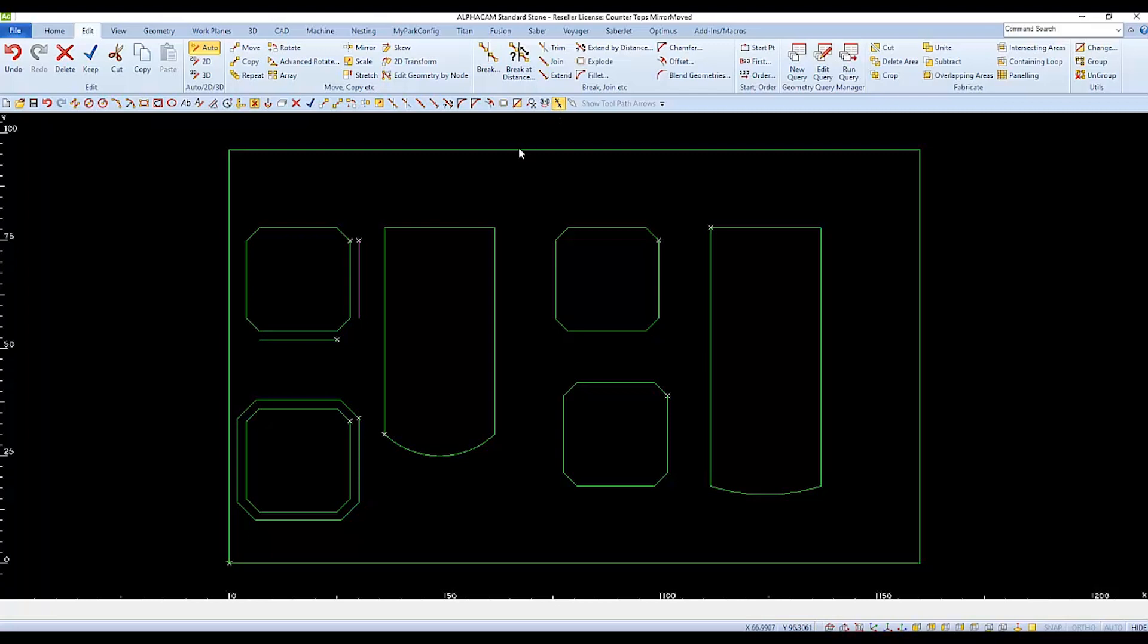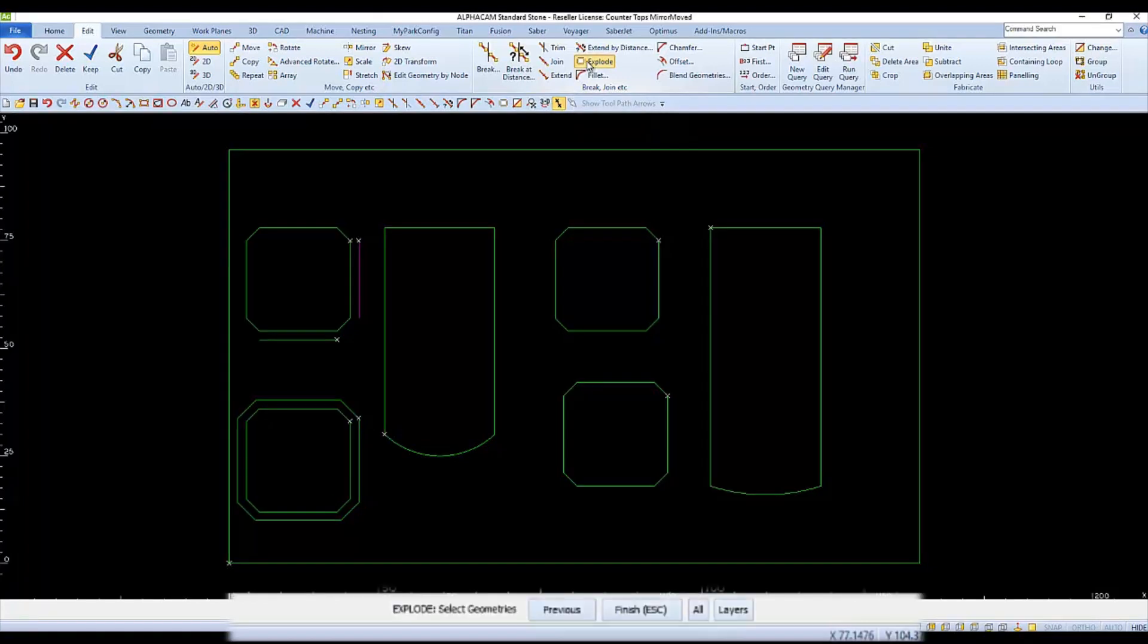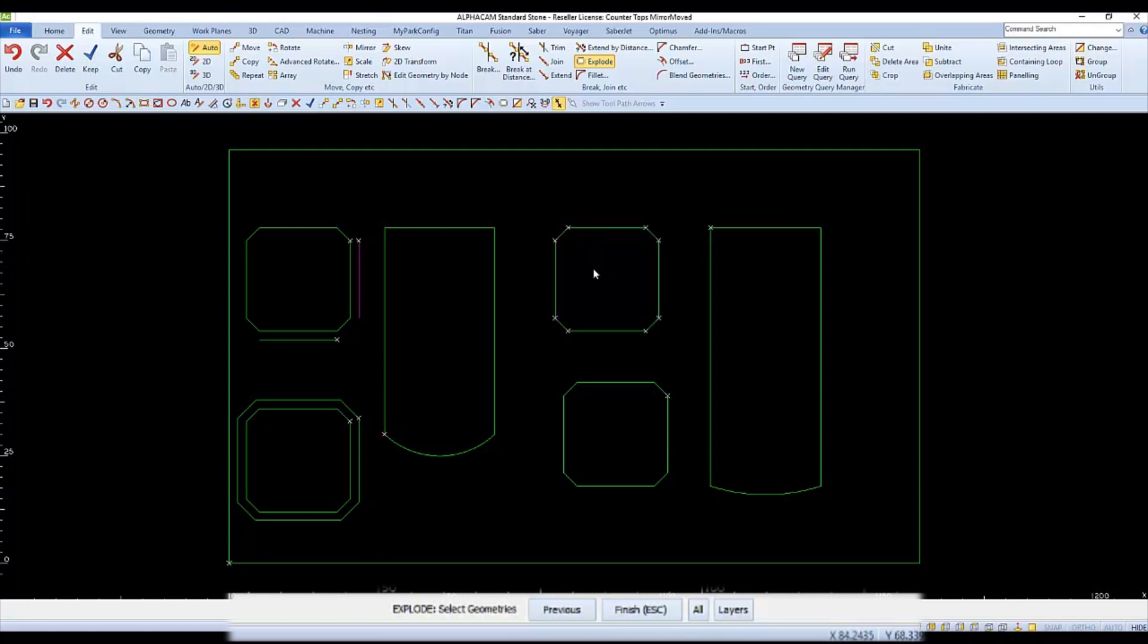Each joined geometry will display only one white X. If we Unjoin or Explode one of the islands, Offset will work differently. You can find Explode on the Edit tab, or you can type X for Explode. As prompted, select one of the islands, and then Finish. Now we can see Breaks at the end of each segment.